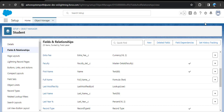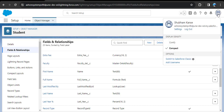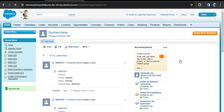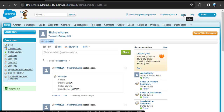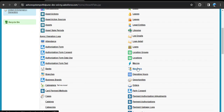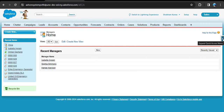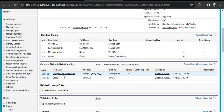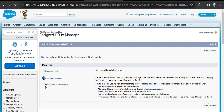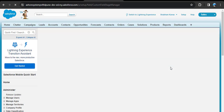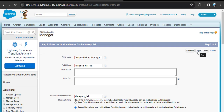Now we are going to see how to convert the lookup relationship into master detail in Salesforce Classic. Click on View Profile and switch to Salesforce Classic. In Salesforce Classic, we will see a different example — here we convert the lookup relationship into master detail on the Manager object. Click on All Tabs, search for the Manager object, click on it, then click the arrow and click View Fields. Under Custom Fields and Relationships, you can see Assigned HR to Manager is a lookup relationship. Click Edit to convert it, then Change Field Type, select Master Detail Relationship, click Next, and save the changes.